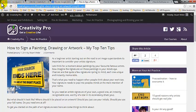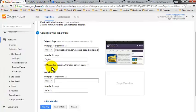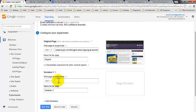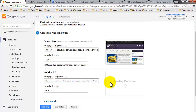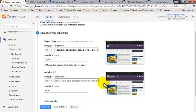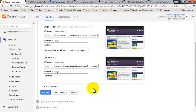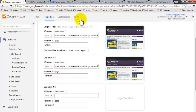I'm just going to add a preview. Great. So that's variation one taken care of. Now we're going to add another variation.